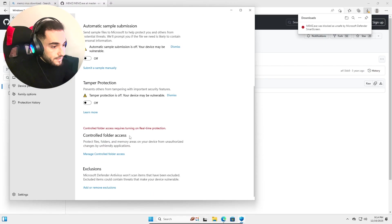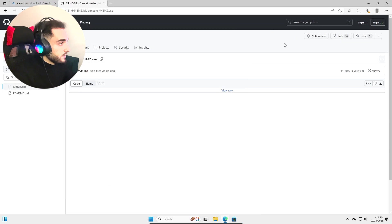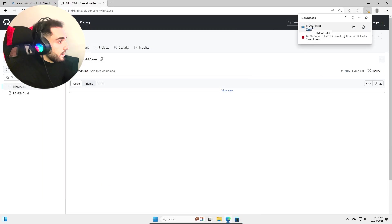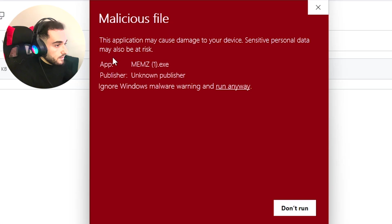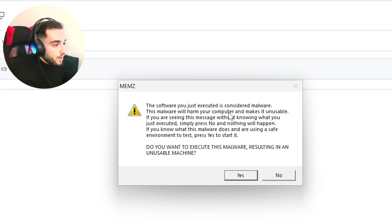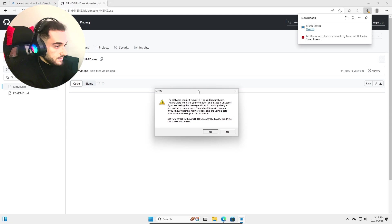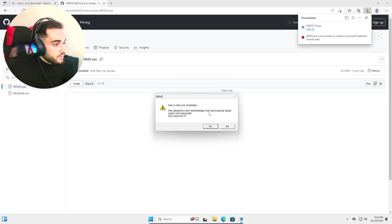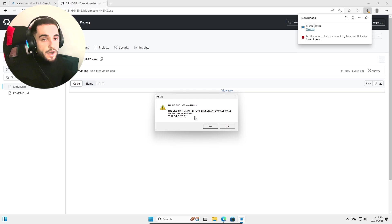Turn off every protection we have here. Show more, Keep anyway. Now I can run it — More Info, Run Anyway. It's considered malware. This virus will harm your computer and make it unstable. The creator is not responsible for any damage. Since I'm in a virtual machine, I don't care.